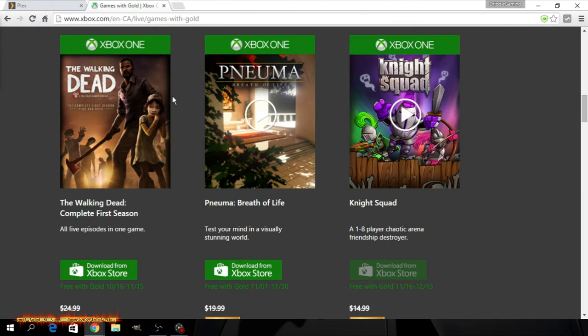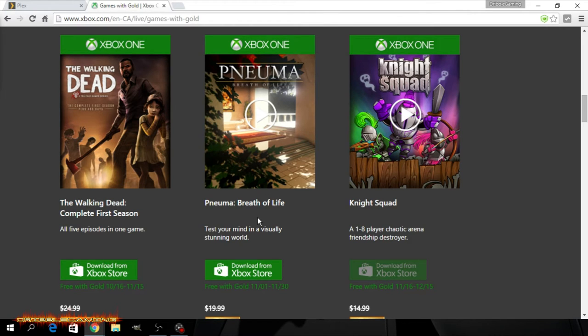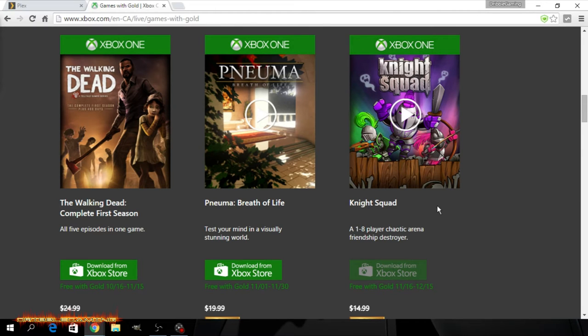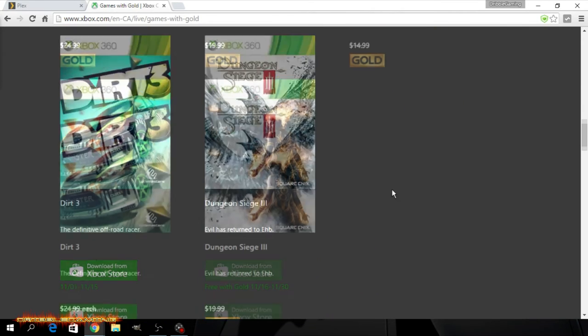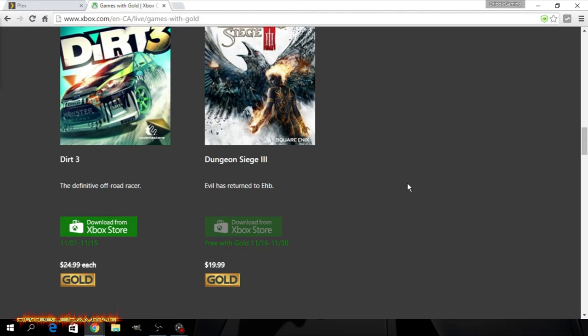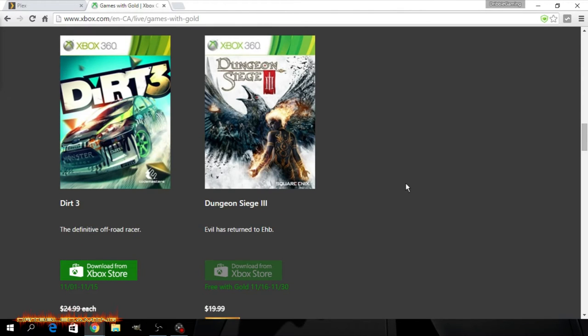So this month on the Xbox One if you don't already know you can get The Walking Dead Season 1 and this other game I'm not sure how to pronounce. I've already got those. I'm going to check out Knight Squad when it becomes available on the 16th. And then down here is your Xbox 360 games with gold for the month of November.